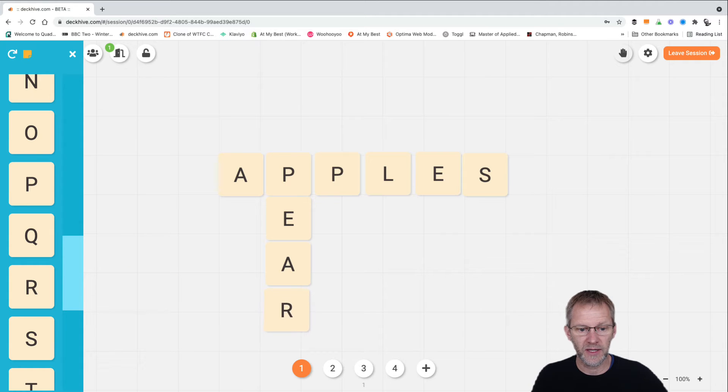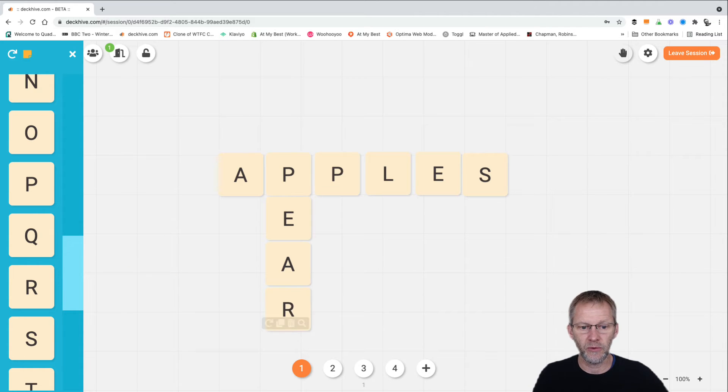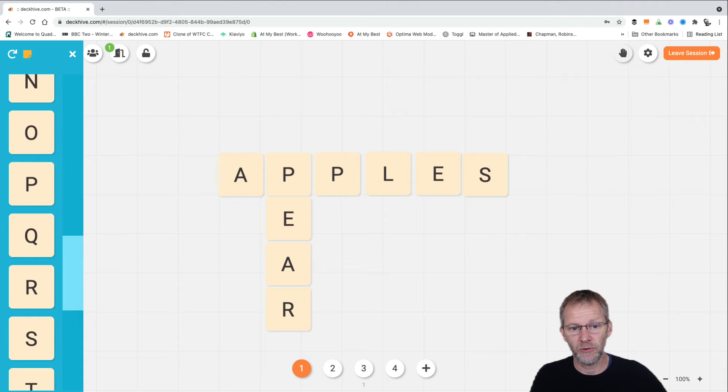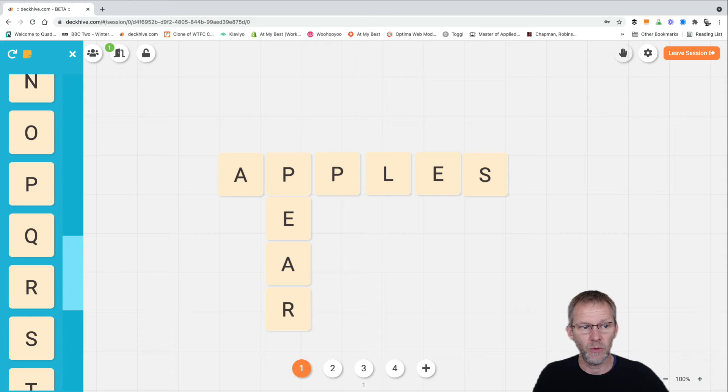Then we carry on from there in traditional crossword format to try and create as many different fruits as we can on the table.